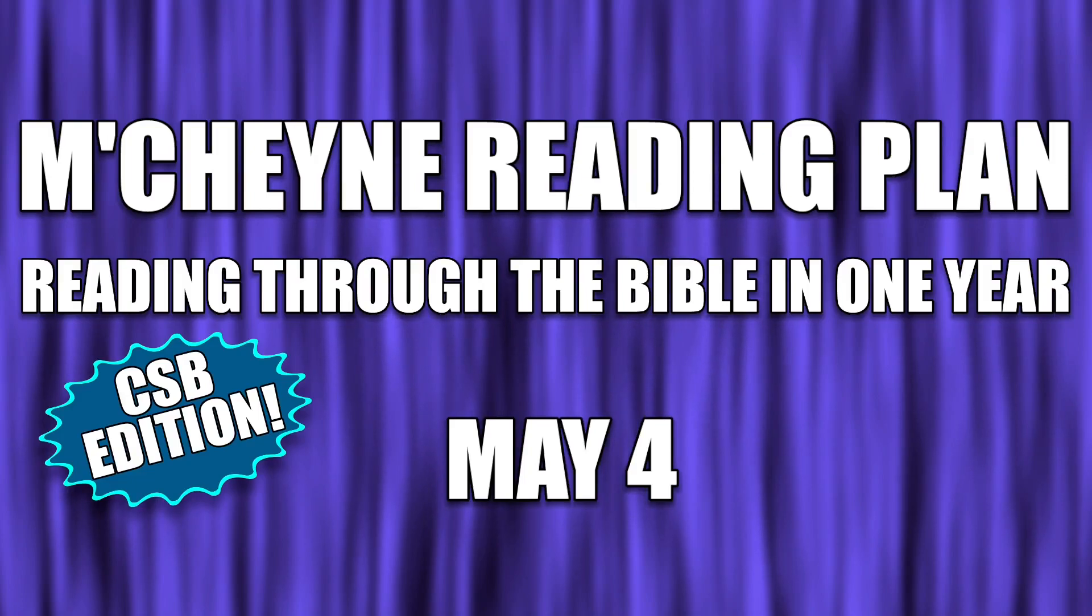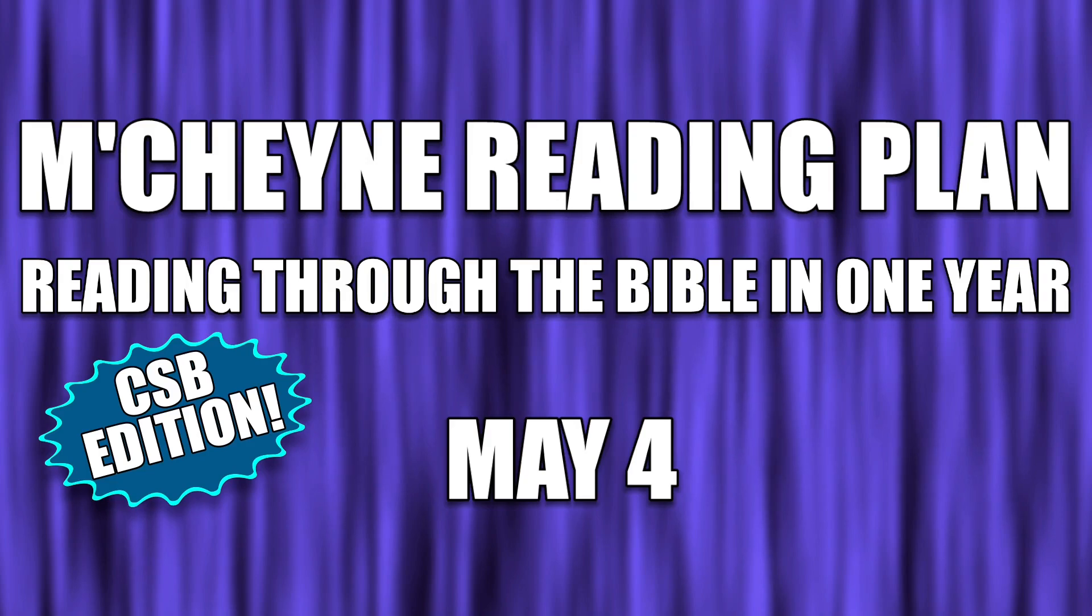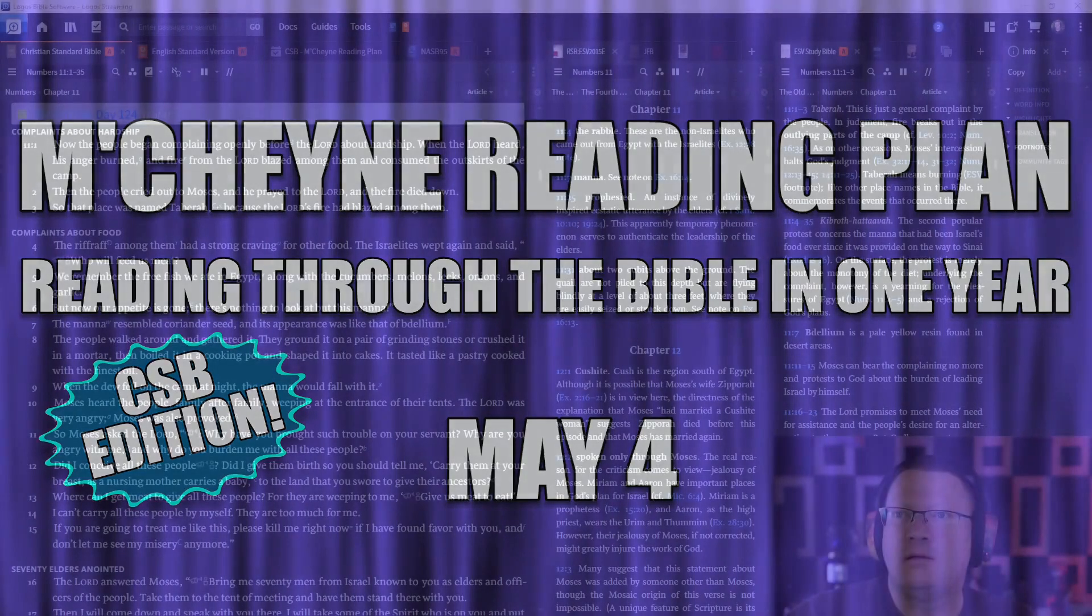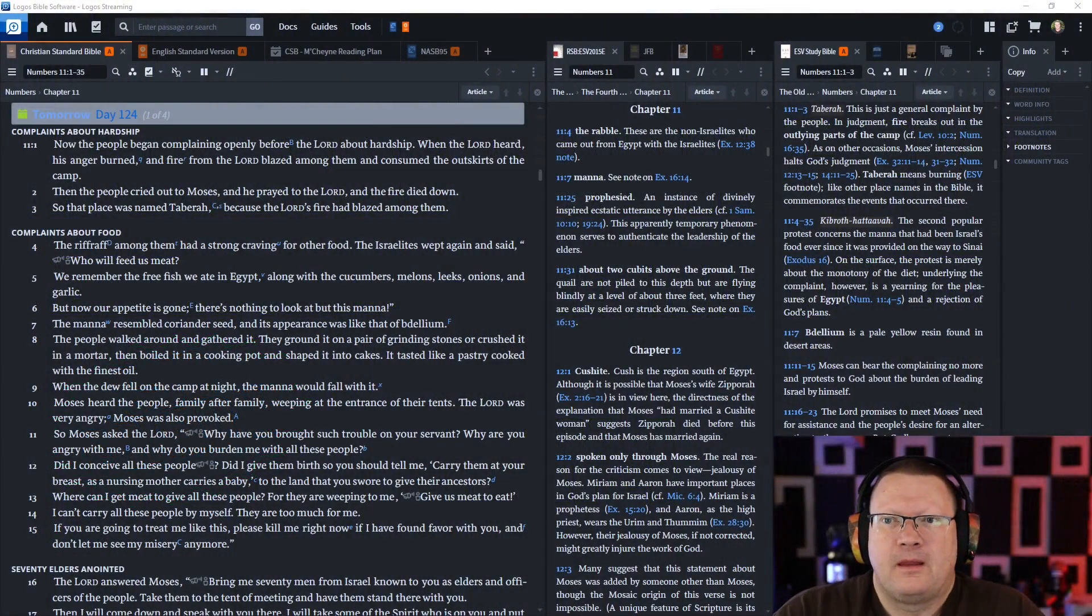Reading through the Bible in one year, May 4th, Numbers 11, Psalm 48, Isaiah chapter 1, and Hebrews chapter 9. New book day.